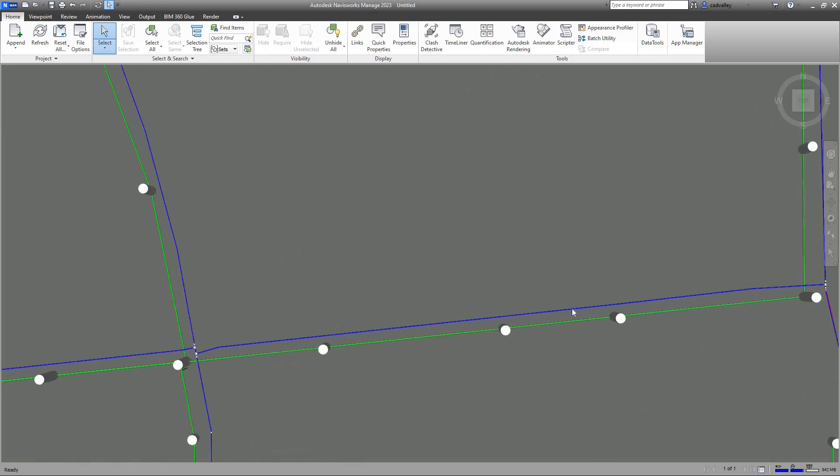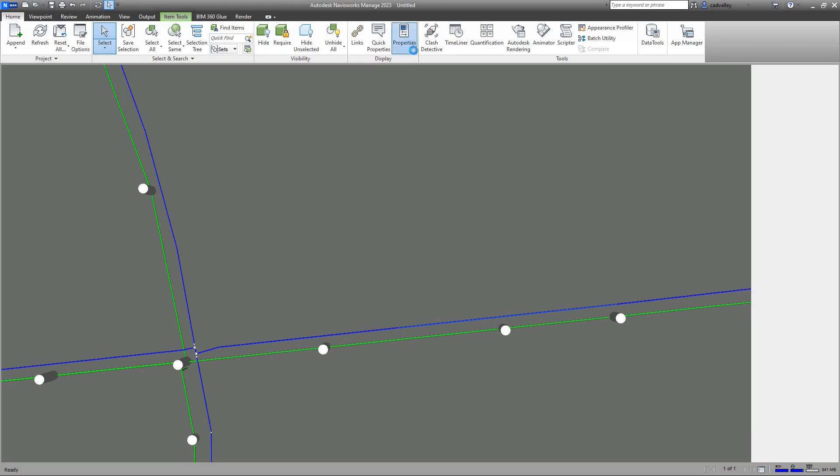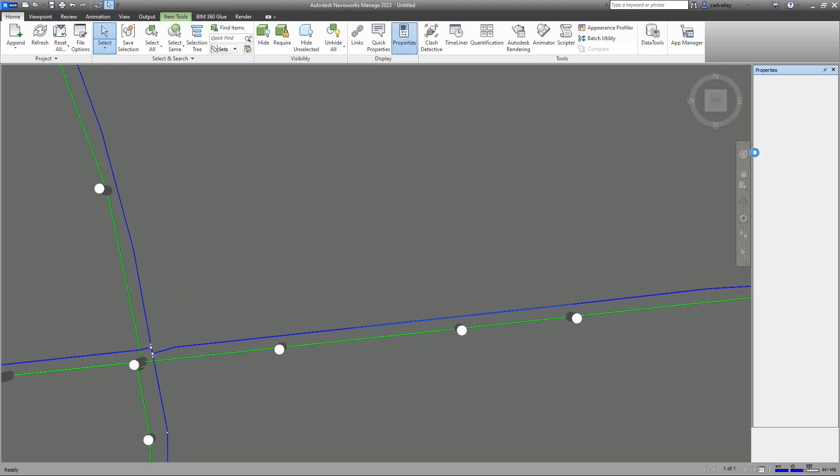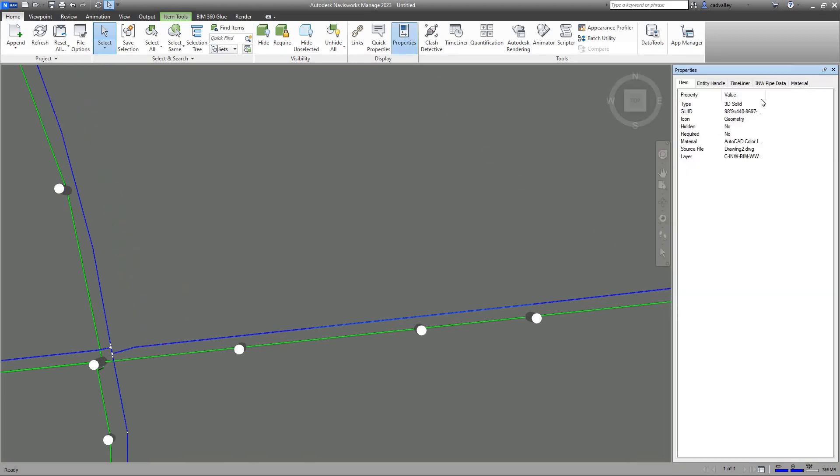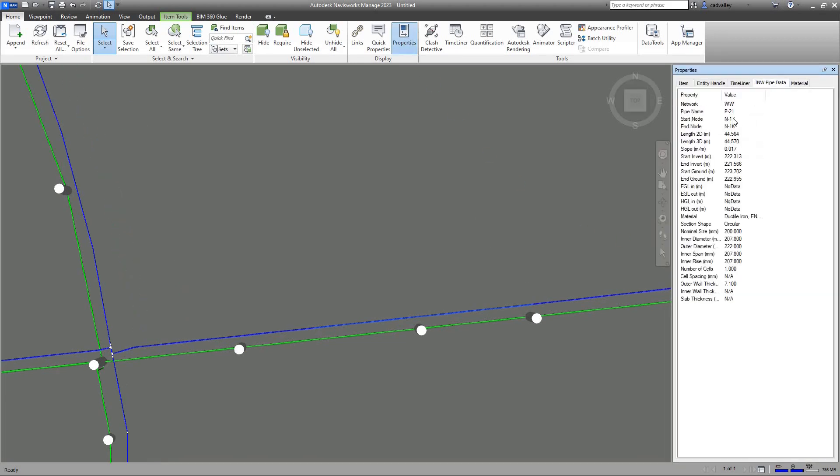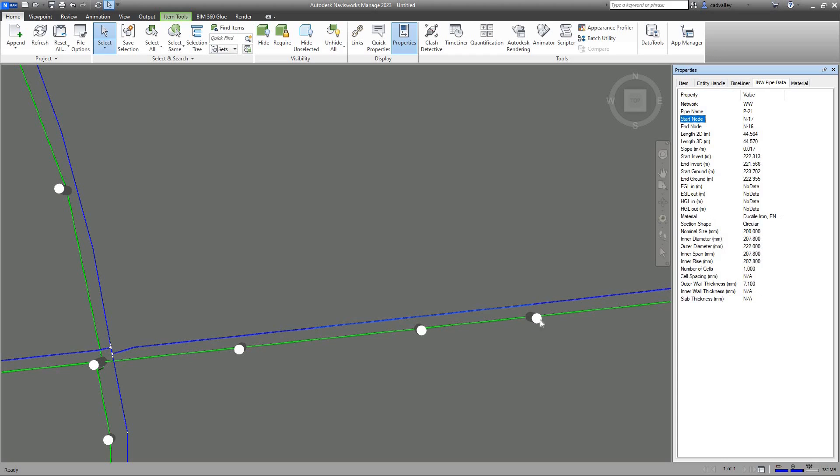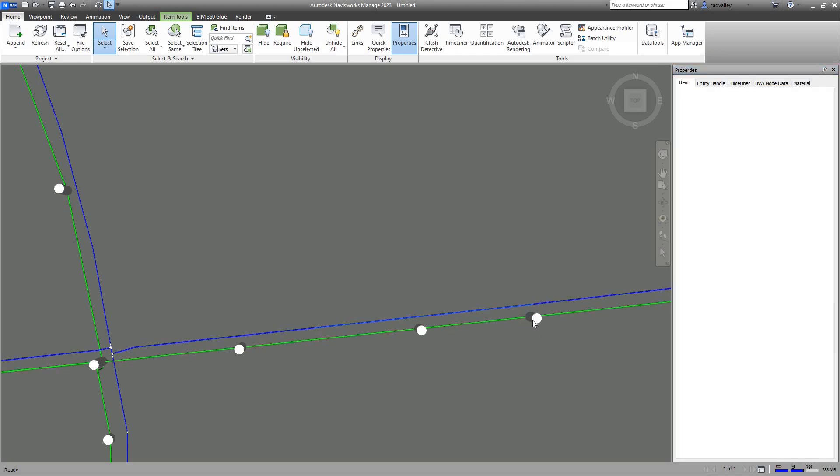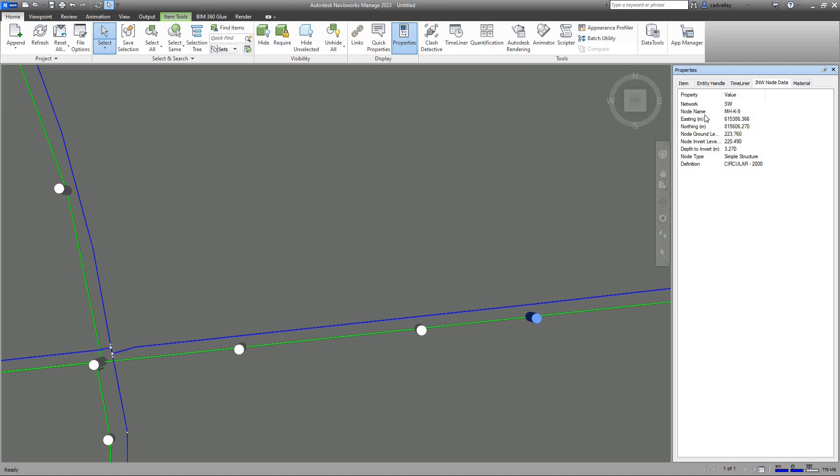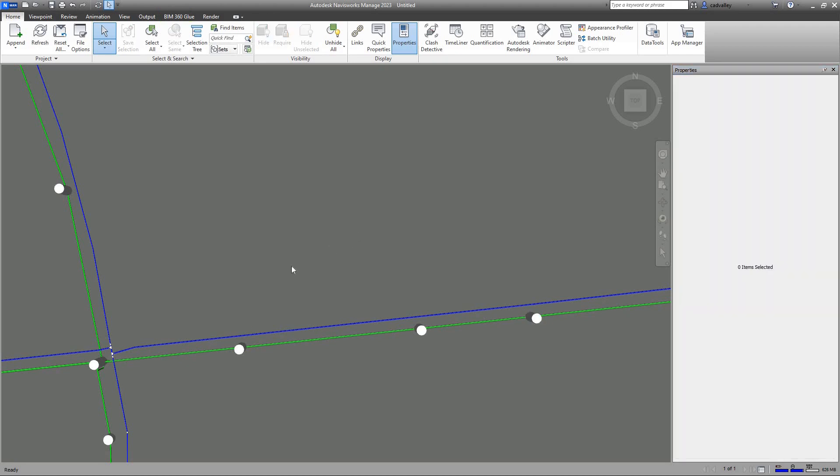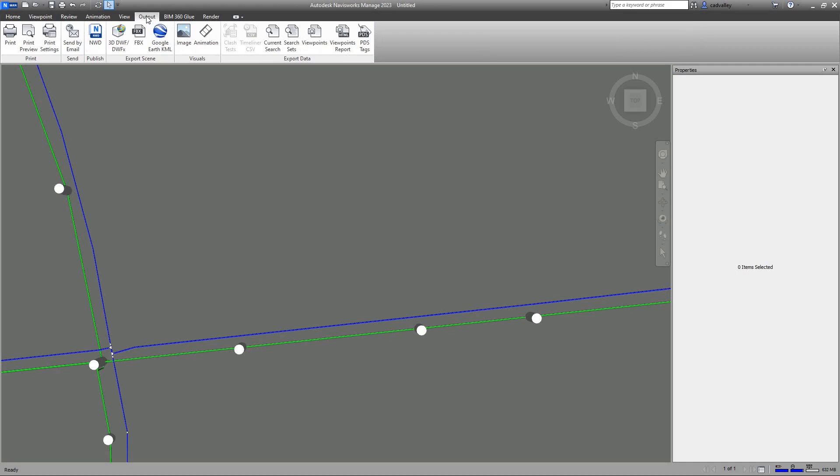Now if I select any pipe in the project and view its properties, you'll see a new tab called INW Pipe Data. This tab contains all properties of this pipe which are directly read from the XLS file. Similarly, if we select a structure or a fitting, you can see their properties in the tab called INW Node Data. Now we have the data of pipes and nodes linked to the network elements in this project. However, after we save this project, it will remain pointing to the external XLS files as the data source. If we want to embed the data into the Navisworks project itself, we can do this by publishing an NWD file and embedding data in it.